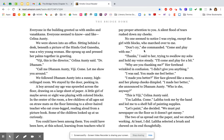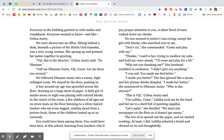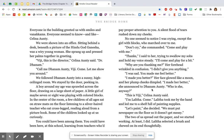A boy around my age was sprawled across the floor, drawing on a large sheet of paper. A little girl of maybe seven or eight was playing with colored blocks. In the center of the room, a few children of all ages sat on straw mats on the floor, listening to a silver-haired teacher who sat cross-legged, reading aloud from a picture book. Some of the children looked up at us curiously. You could have been among them. You could have been here at this school, learning from teachers who'd pay proper attention to you. A silent flood of tears rushed down my cheeks. No one seemed to notice I was crying except the girl with blocks who marched over to me. Don't cry, she commanded. Come and play with me.